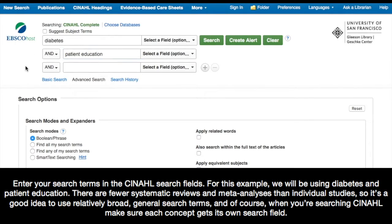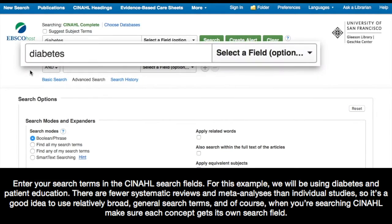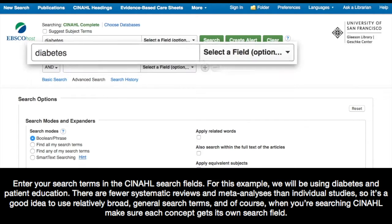Now there are fewer systematic reviews and meta-analyses than there are individual studies, so it's a good idea to use relatively broad, general search terms. And of course, when you're searching CINAHL, make sure each concept gets its own search field.